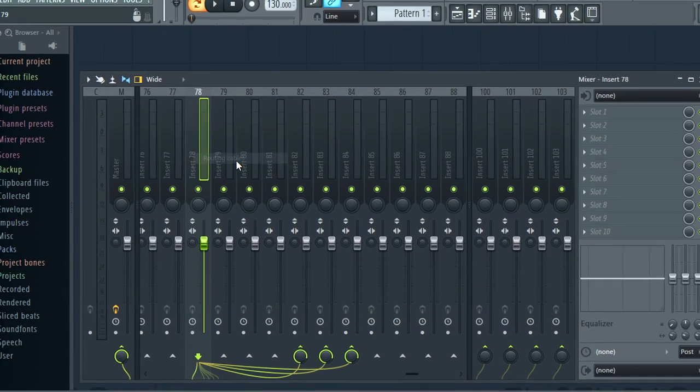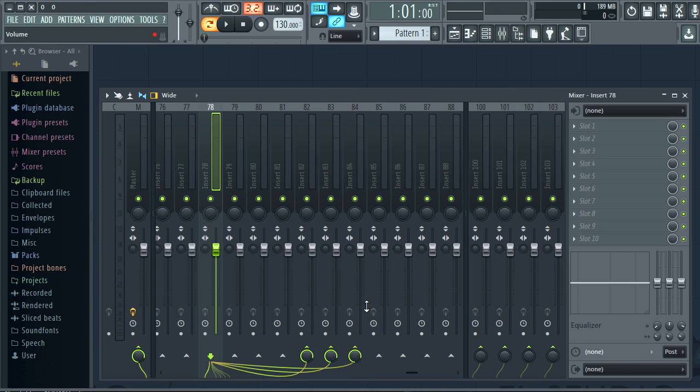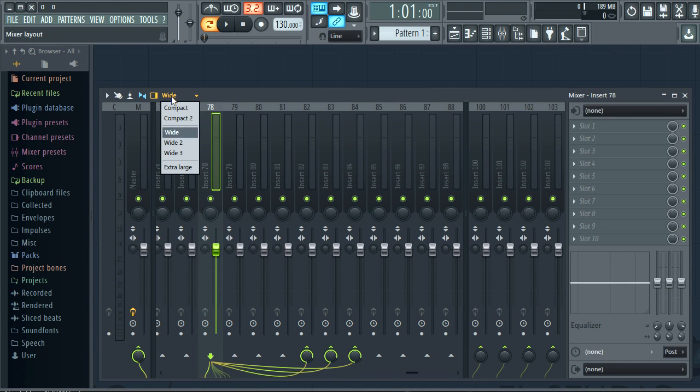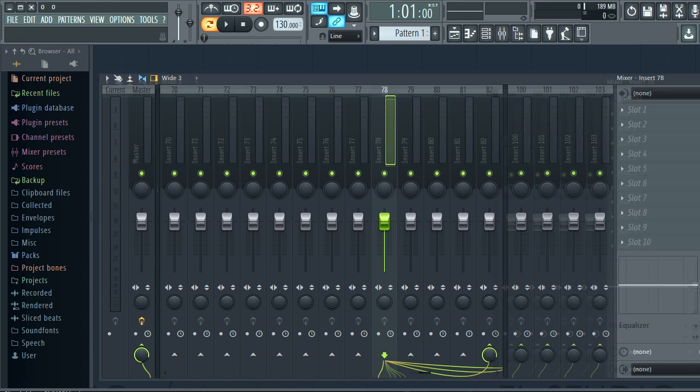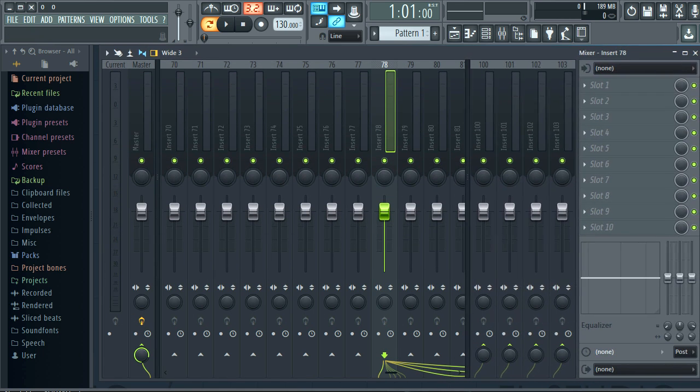On the topic of mixer track views, there are now 6 view mode options that interact with your horizontal and vertical size. So plenty of options there for customised views.